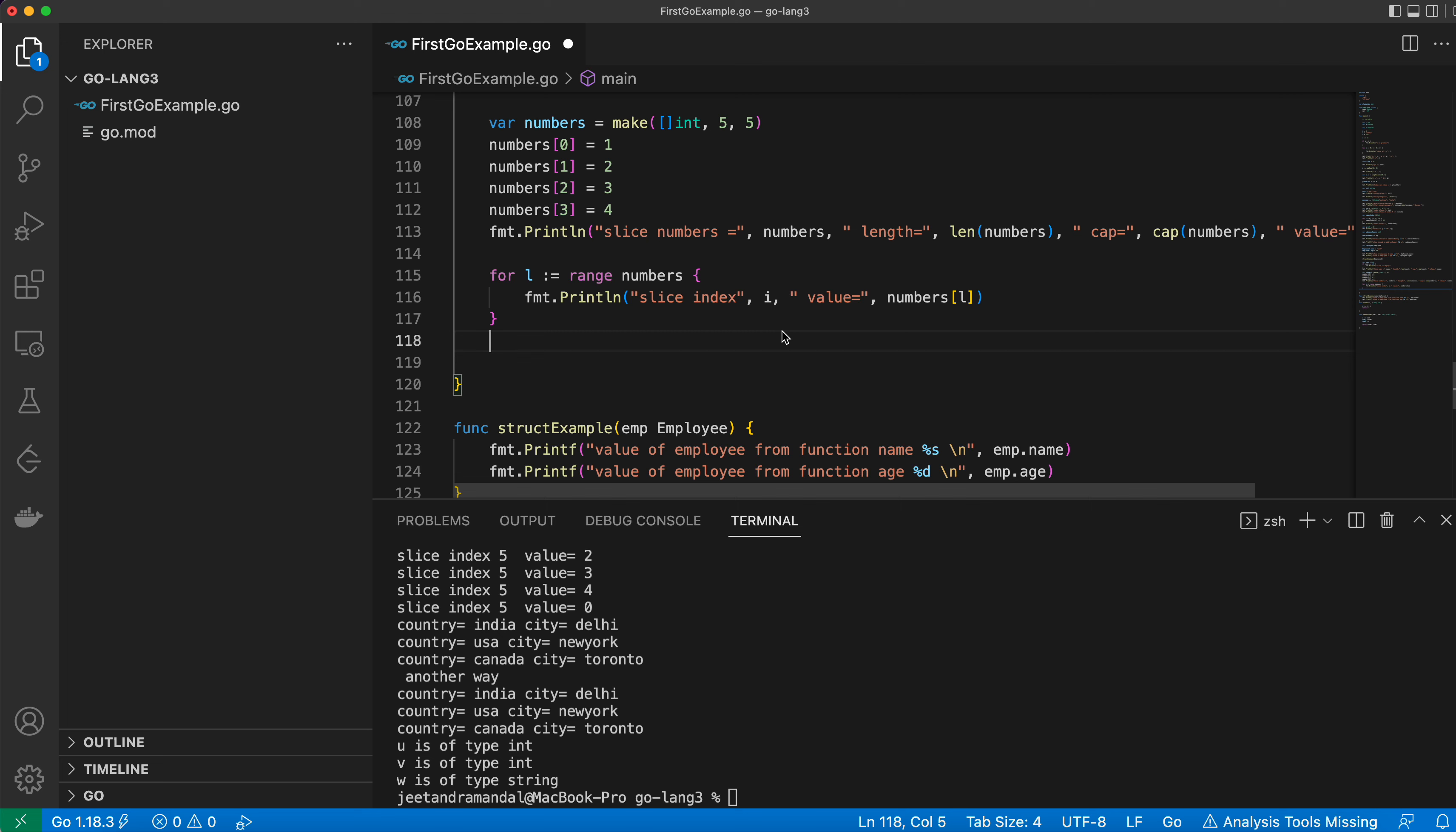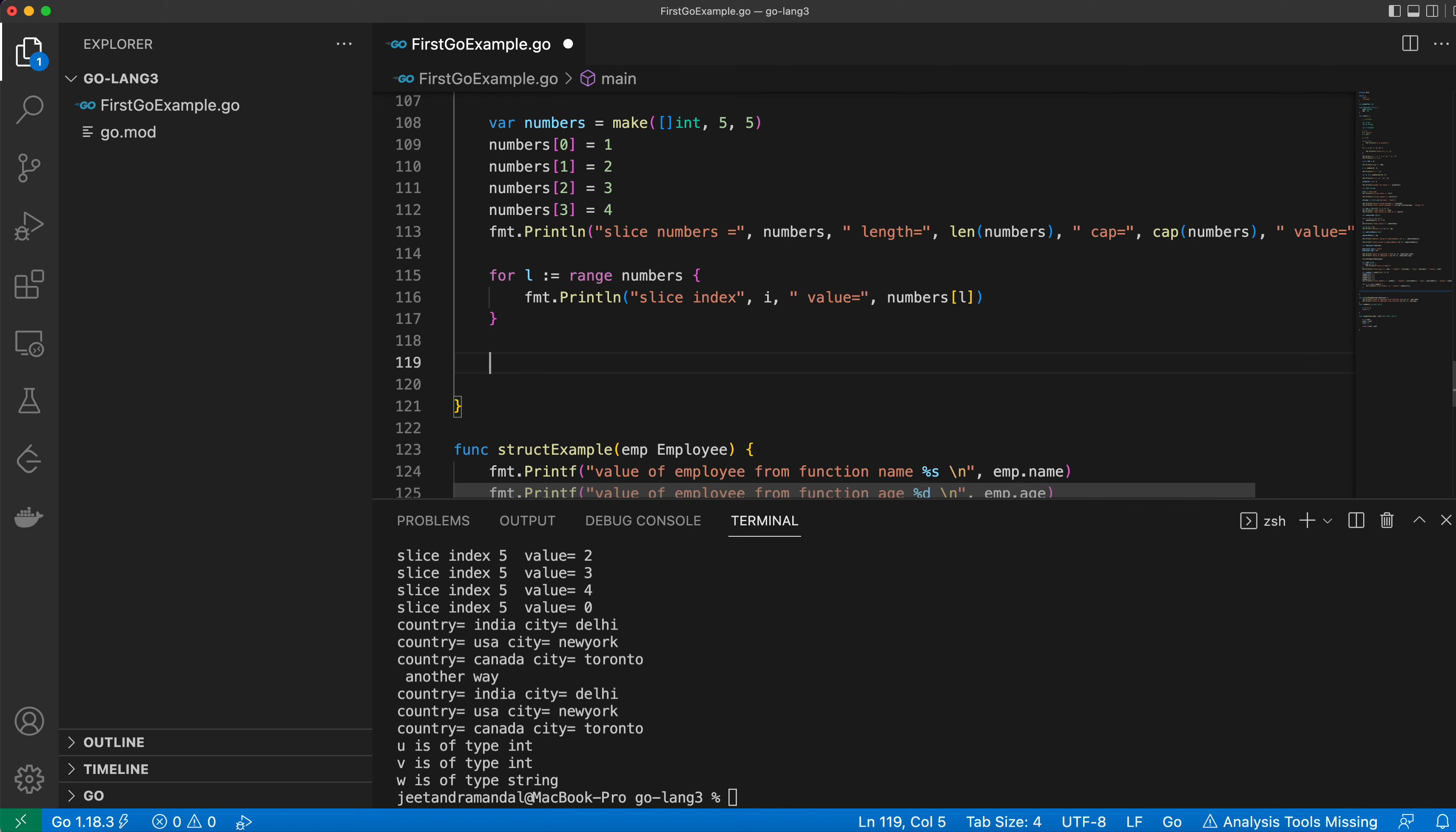How to iterate over an array, slice, or maps in Golang. Till now we have not seen how to define the map, but we have seen how to define arrays and slices.